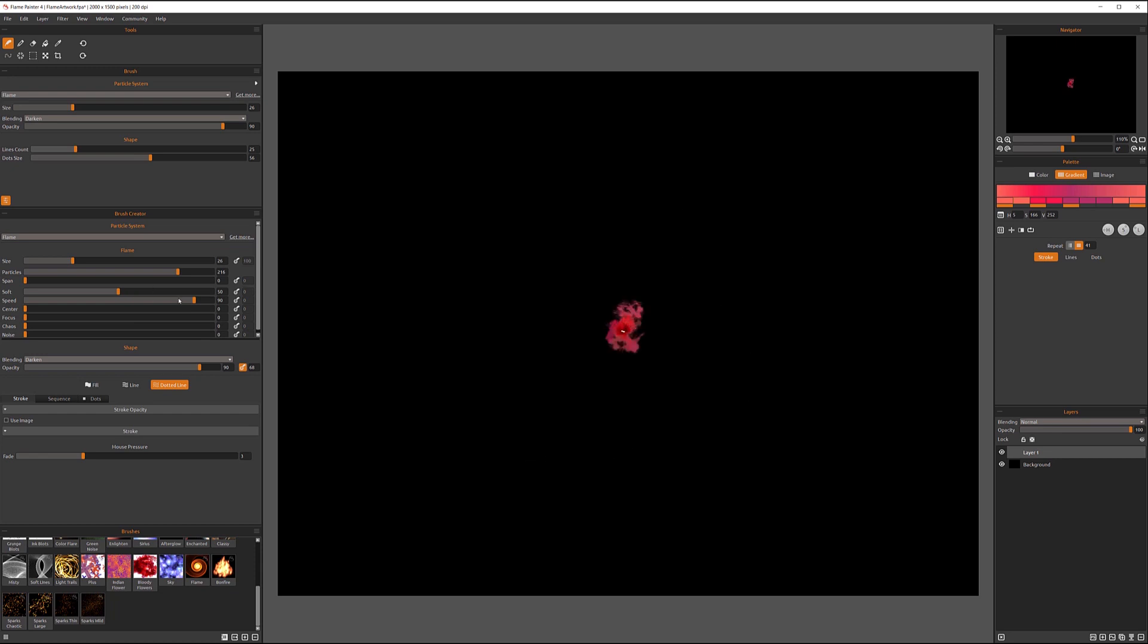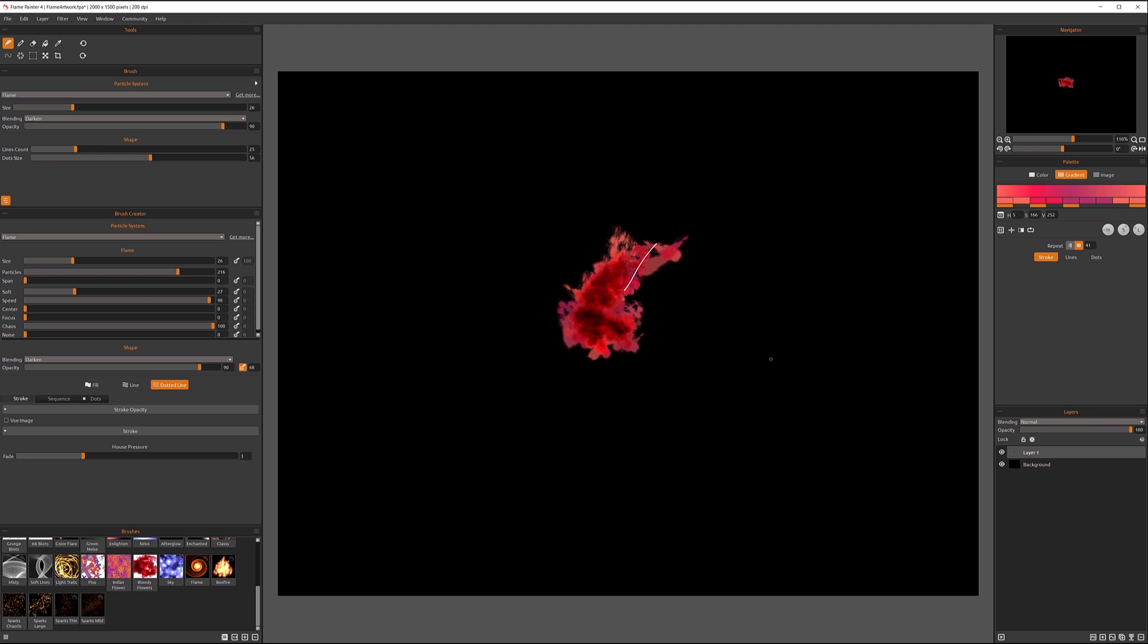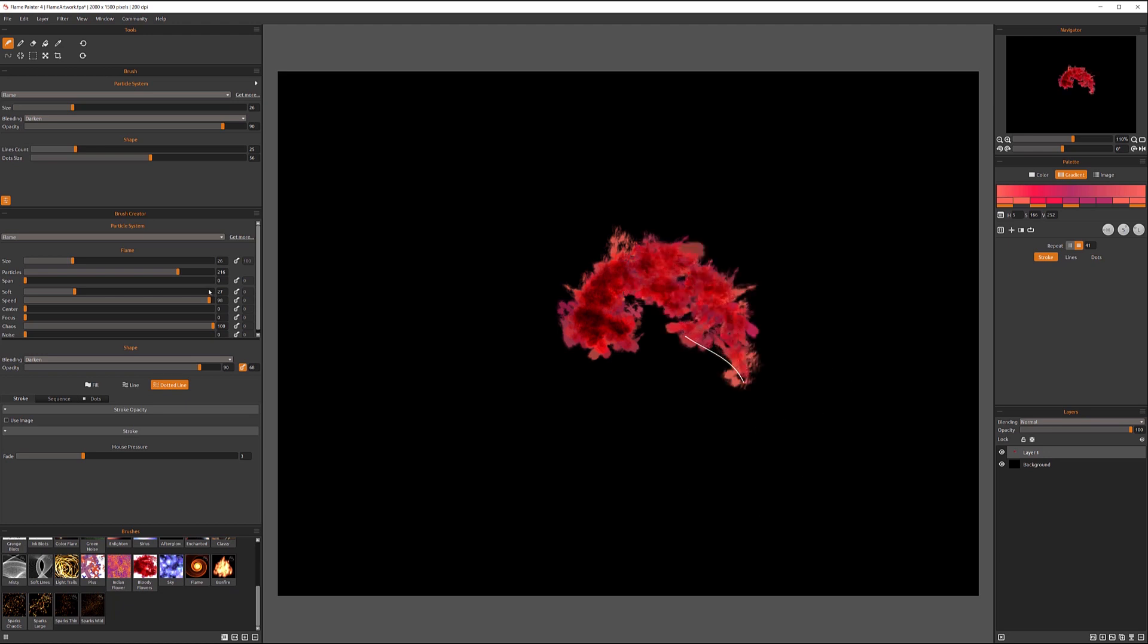Now our speed needs to be increased. Now let's go increase chaotic more. We can see how now it's acting way more from the center of our brush.